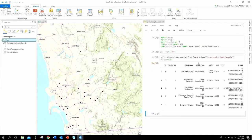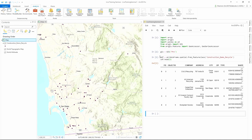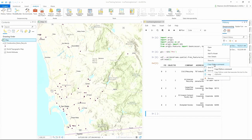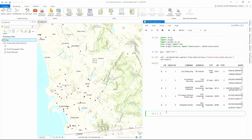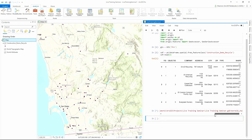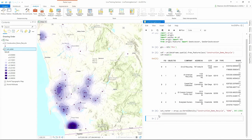Let's take a look at the local implementation of ArcGIS Notebooks. Here I have a Pro 2.5 project — I've created an ArcGIS Notebook, imported some modules, and created a spatial data frame. Let's pull in some analysis. I have my geoprocessing history — I can just copy the Python command and paste it. You can see it inserts everything, and as soon as it finishes, it draws on the map and adds it to my Pro table of contents — great interactivity between the map and the notebook.